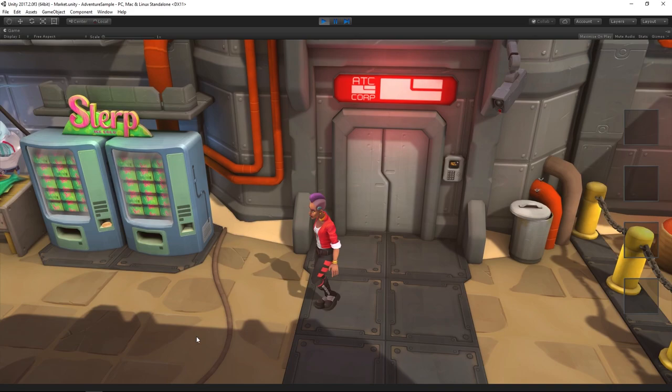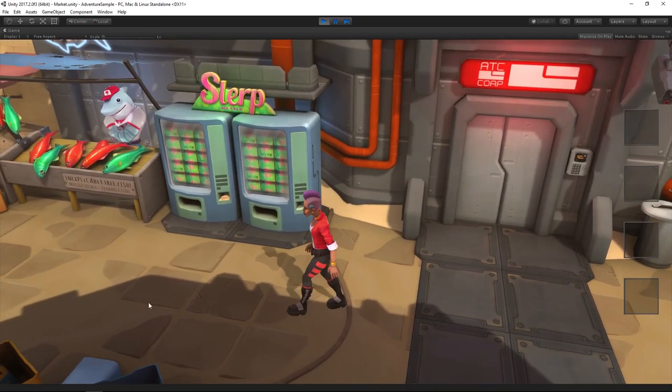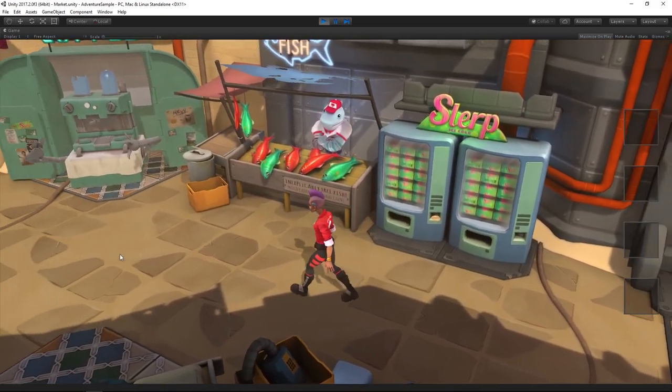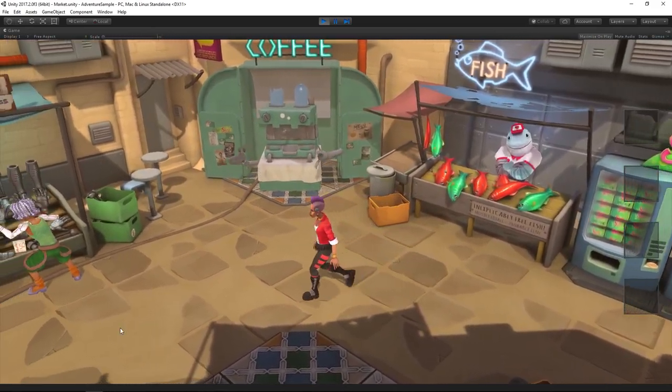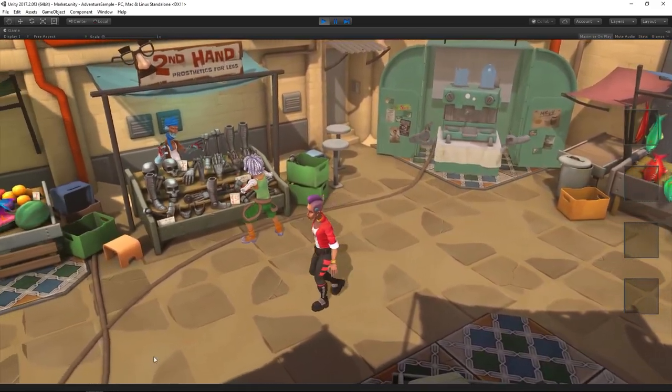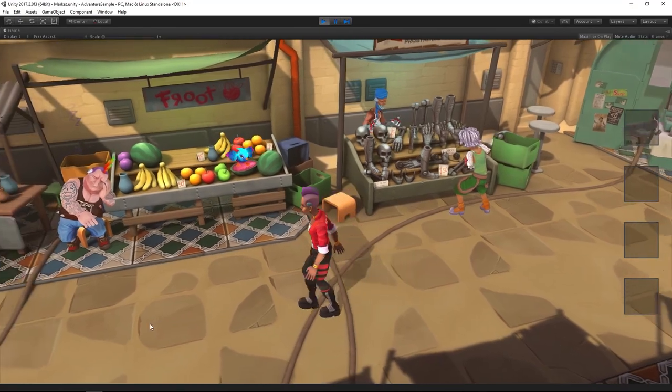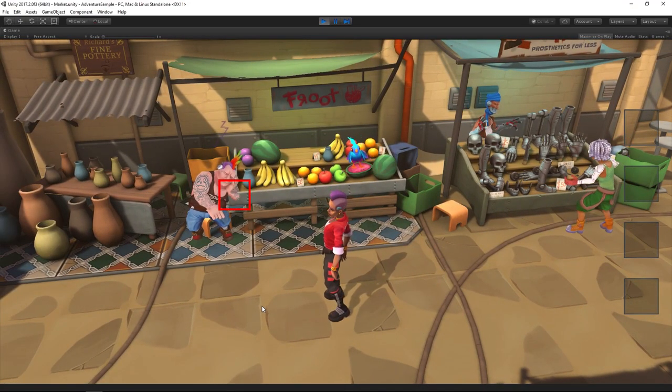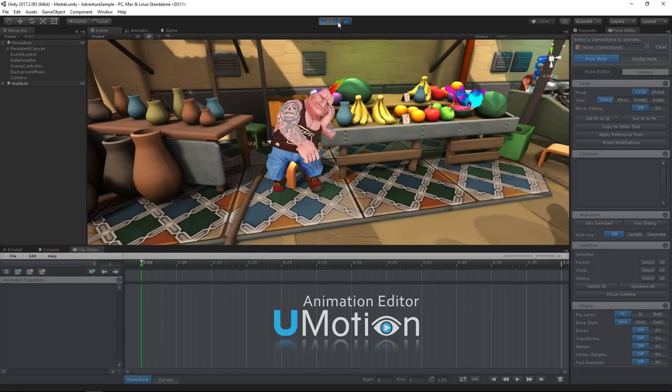In the first example, I want to demonstrate how animation layers can be used to make animations fit better into your scene geometry. Parts of this example have been used in the U-Motion Professional trailer. This is the market scene of Unity's Adventures sample game, and it has this character which is a great example of where an animation needs to fit perfectly into the geometry of the scene.